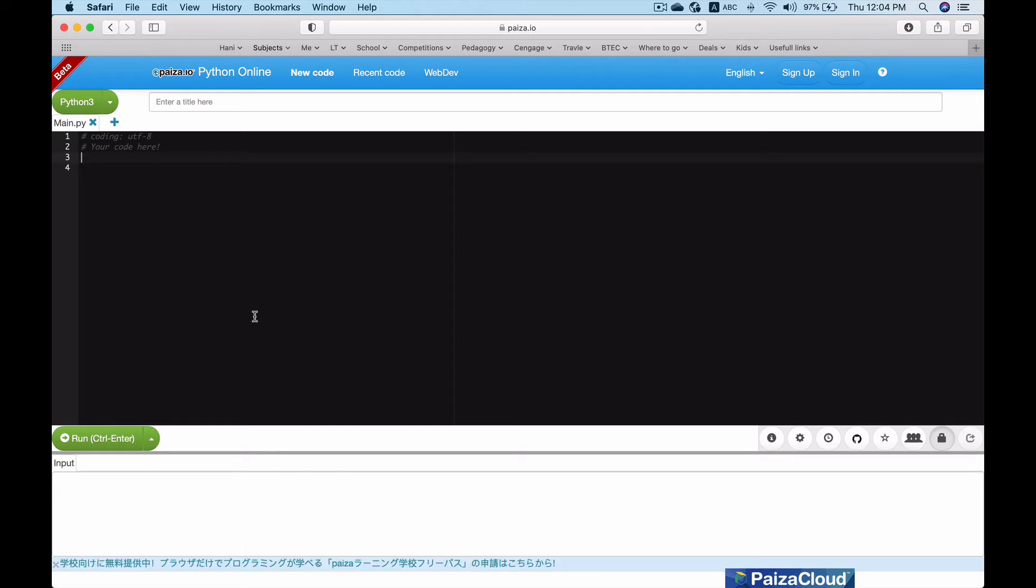Now as you can see over here, we have two screens - the black one and the white one. The black one is where we type in our codes, and the white one is where we see the output of the code that we typed in.